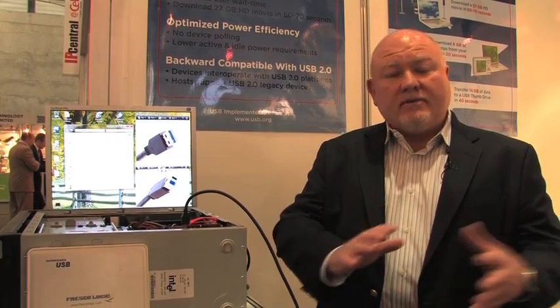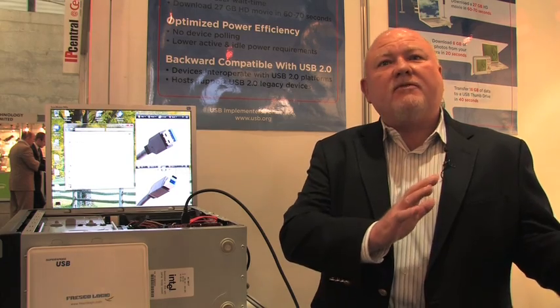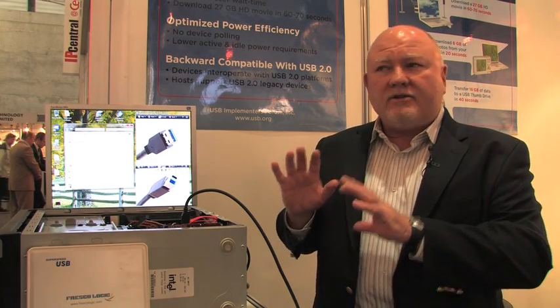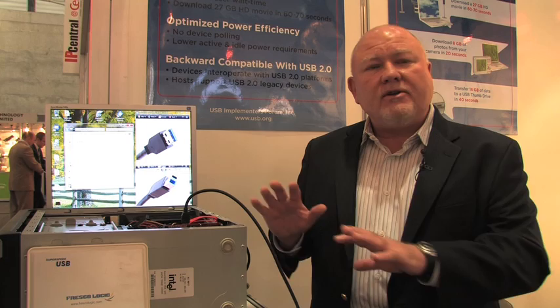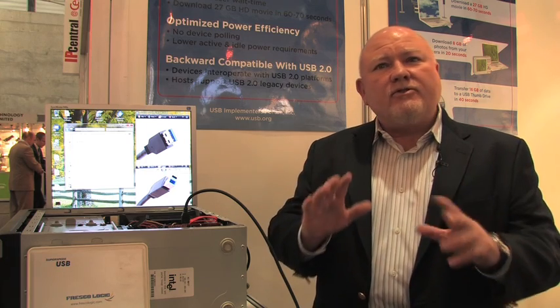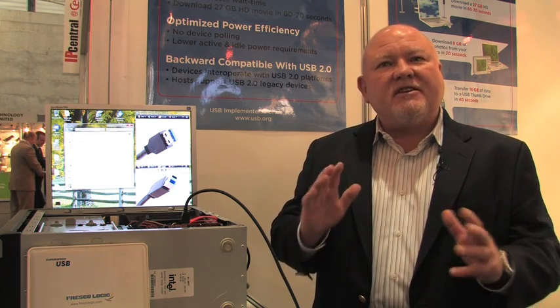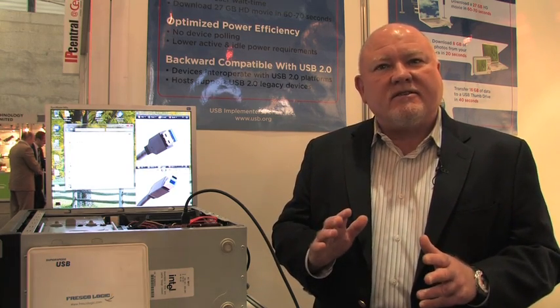With super-speed USB, that same transaction, you have a super-speed device, a super-speed cable, and a super-speed host. You can now do that same transaction in 60 to 70 seconds.